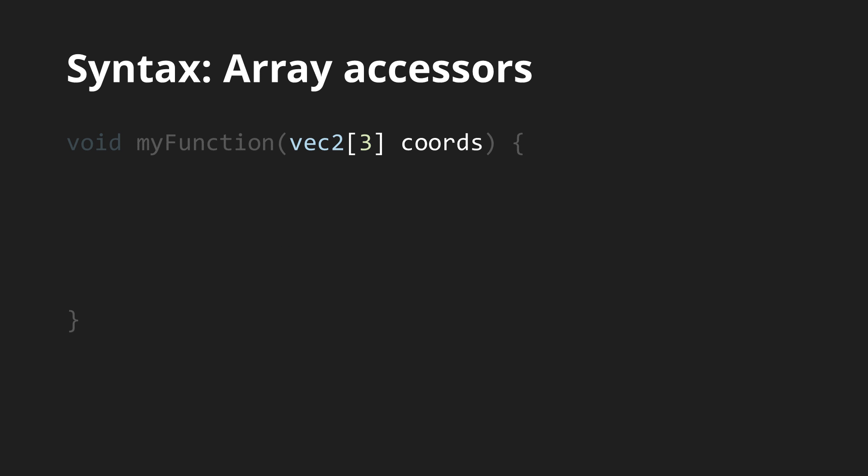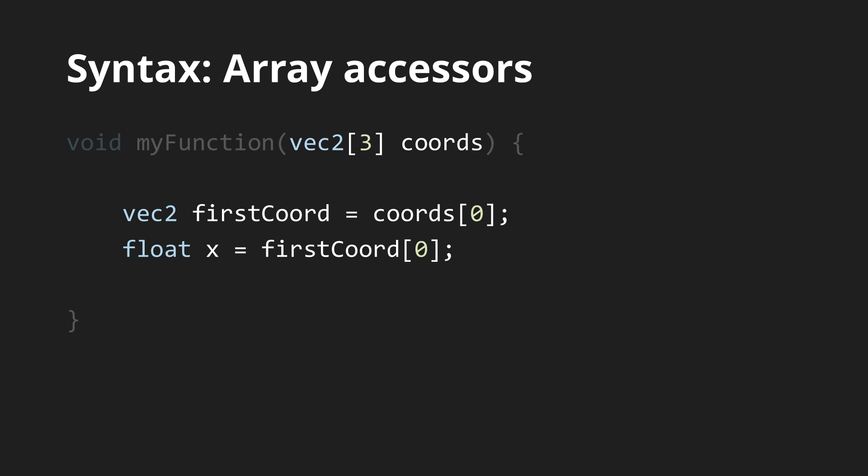The way arrays are passed into a function is similar. The elements of the array are accessed the same way as in C and this syntax can also be applied on vectors and matrices to access their components.